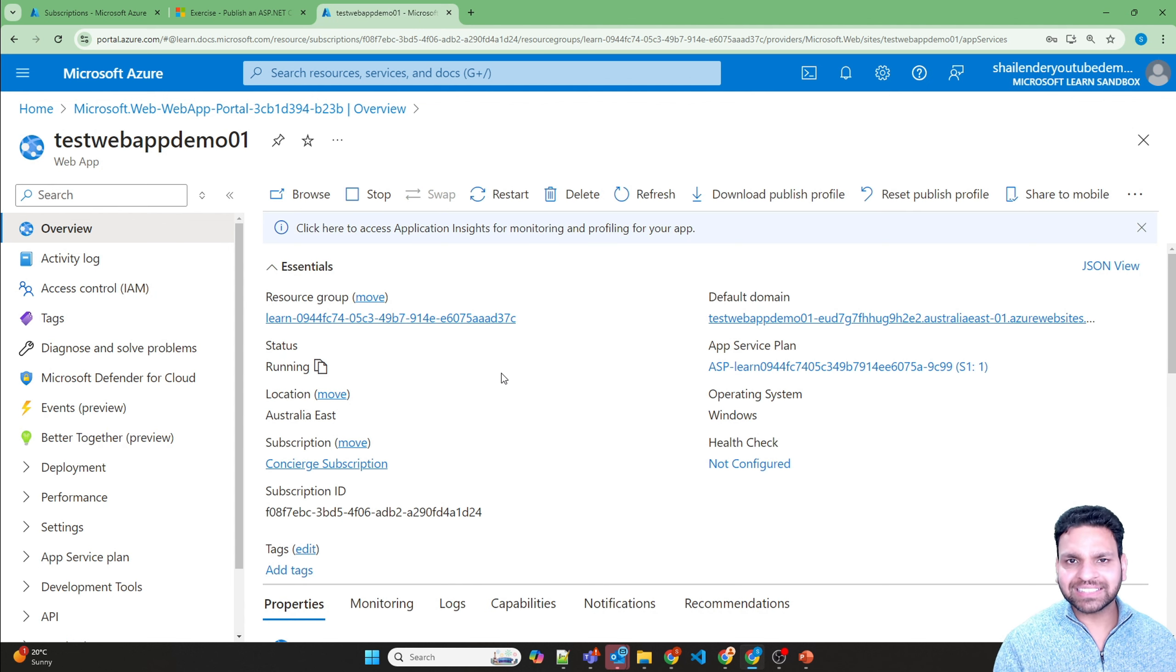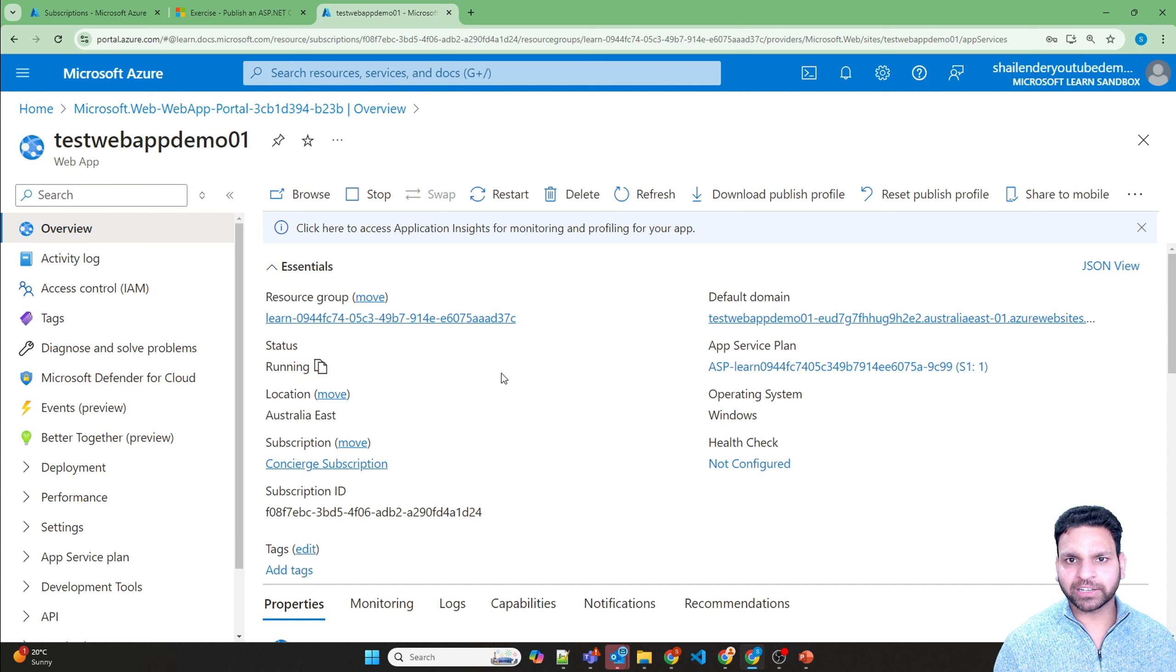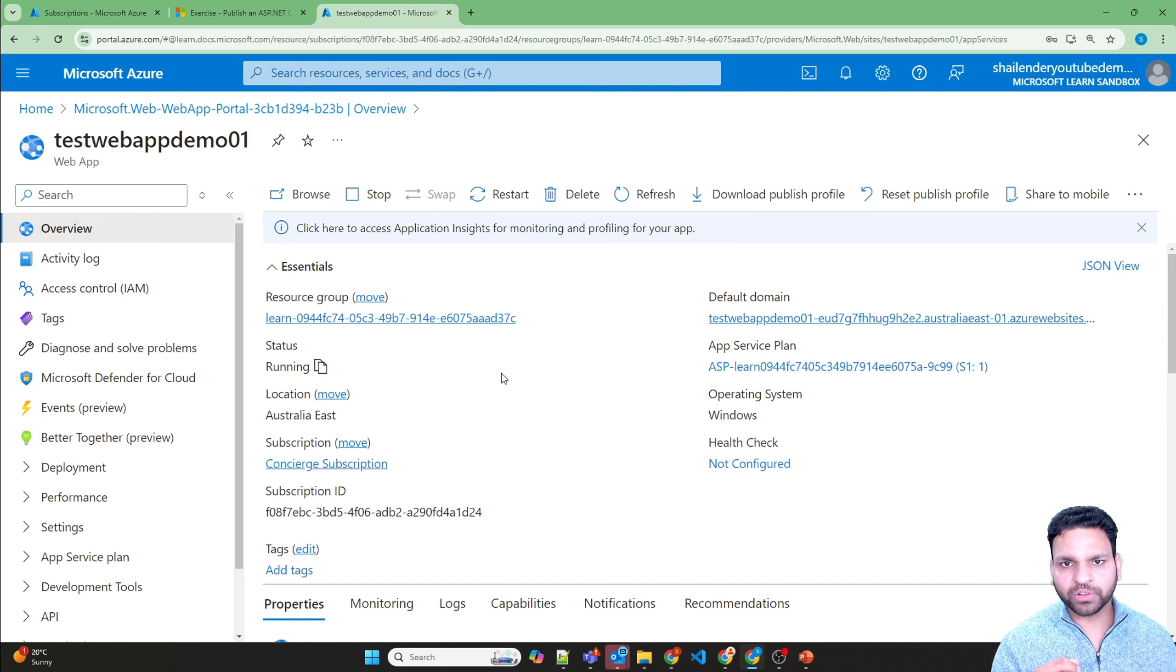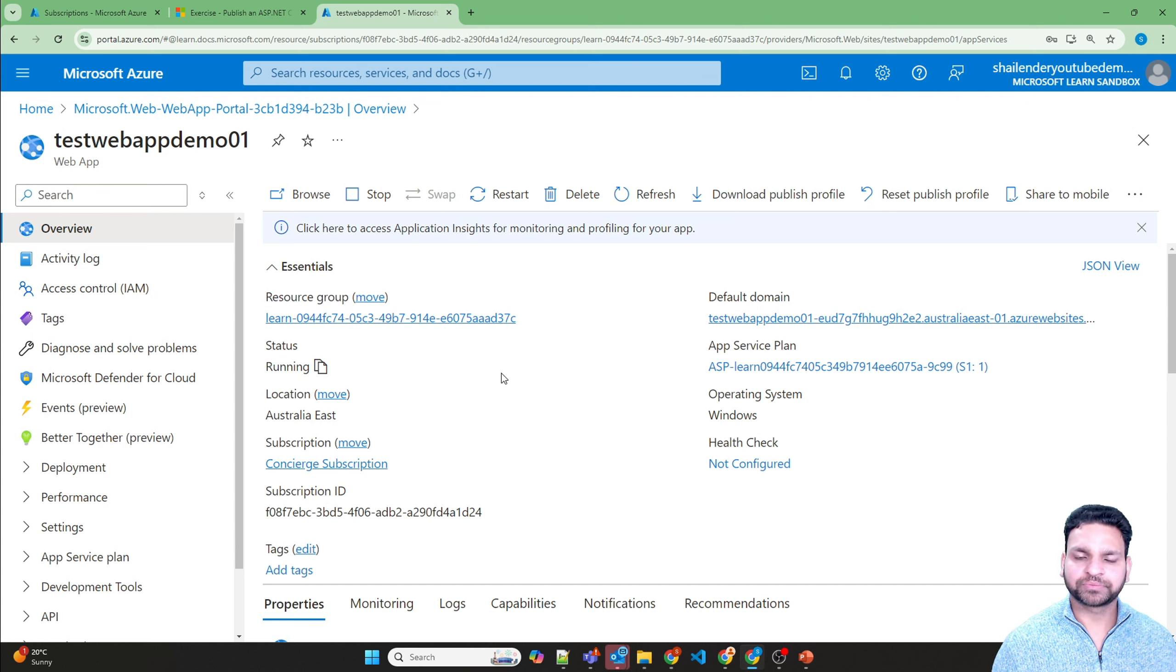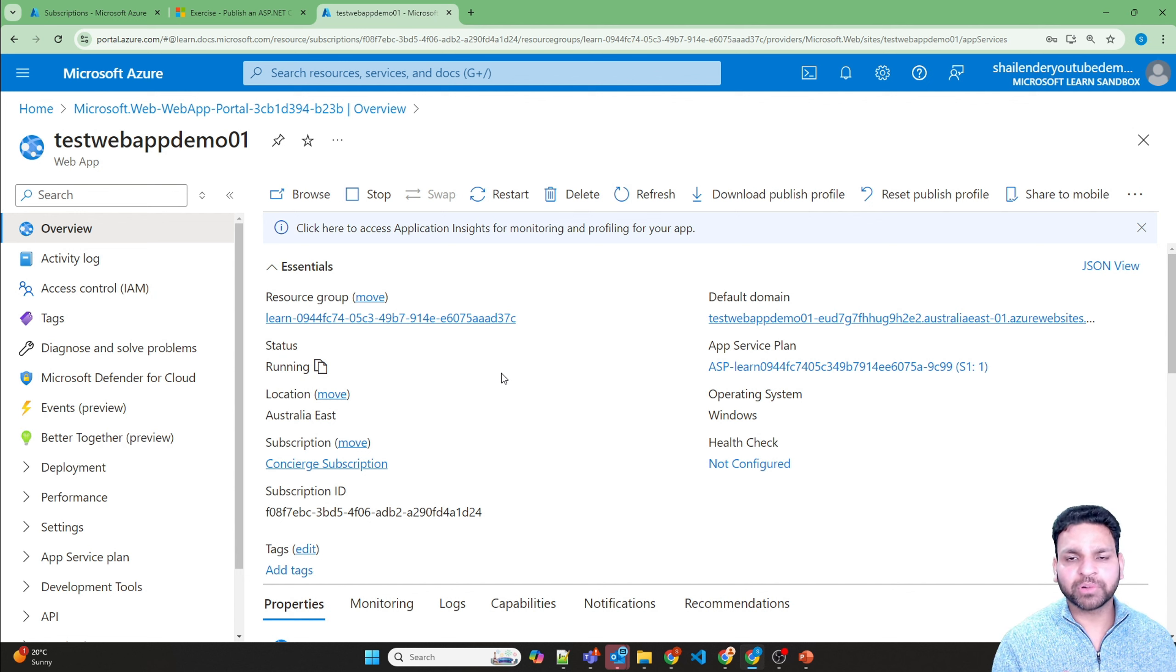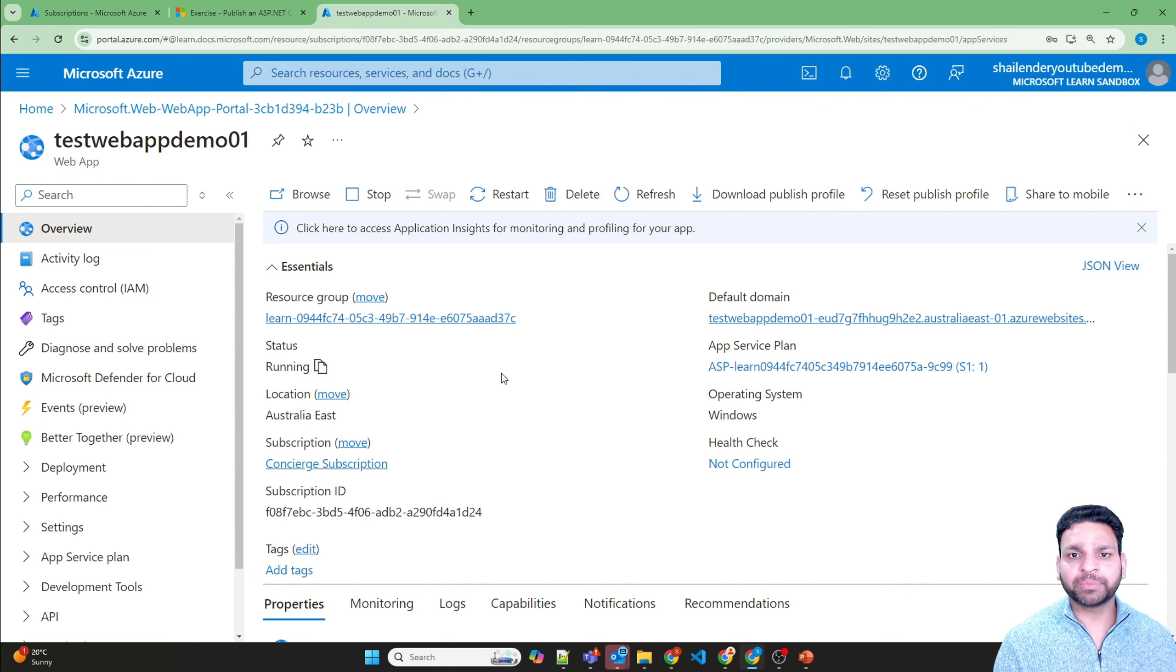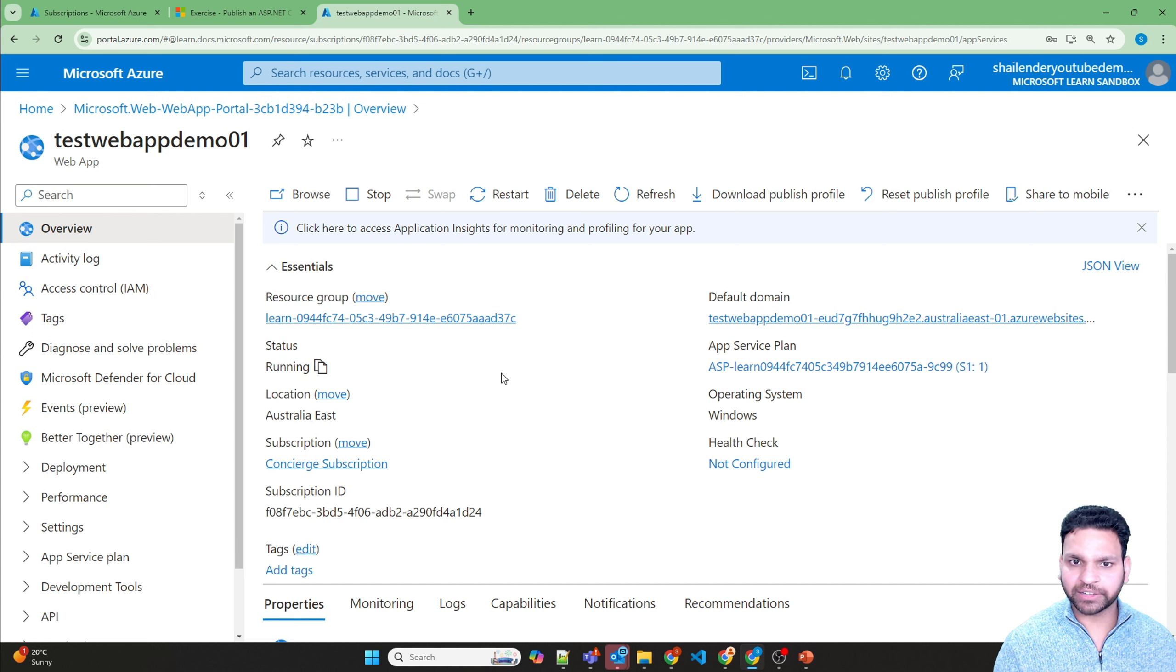So this is a free sandbox subscription which is provided by Microsoft. There are always a lot of changes which can apply here. Sometimes they limit the number of resources, or sometimes they limit what type of resources you can create. So it changes time to time.